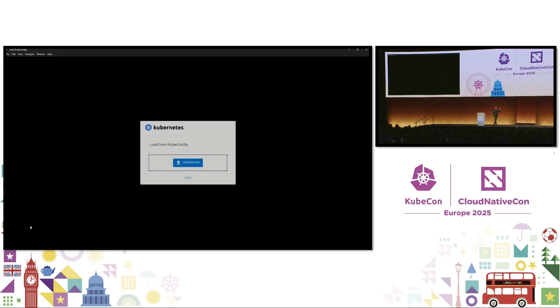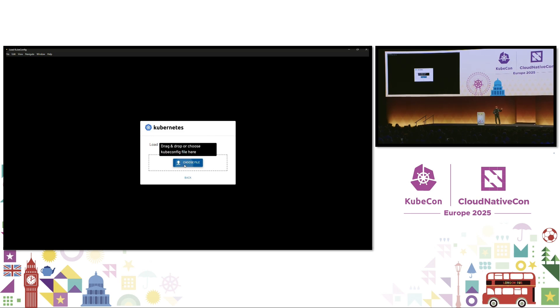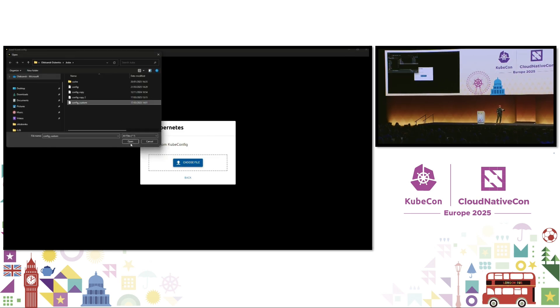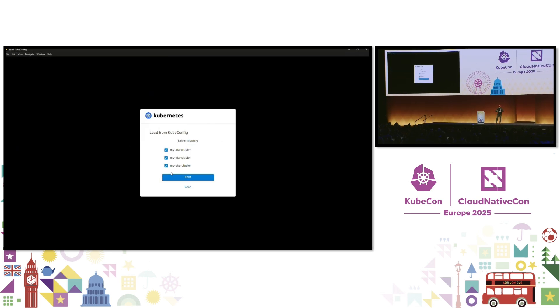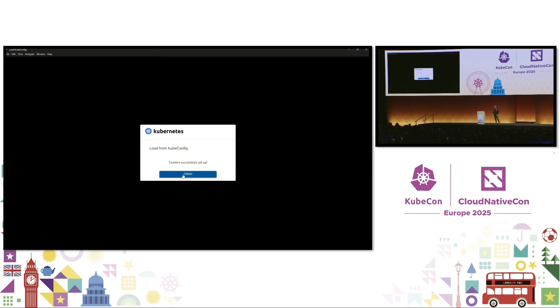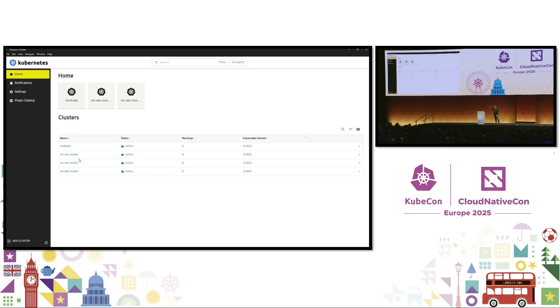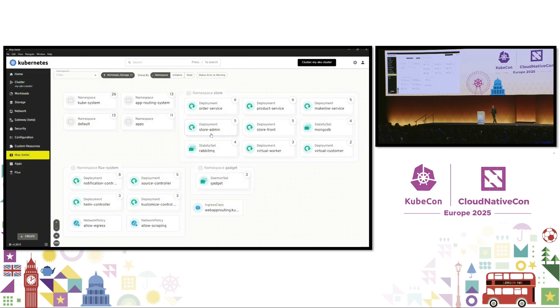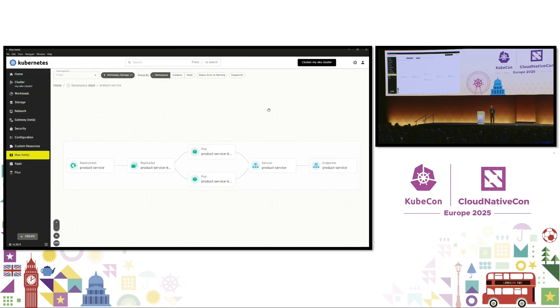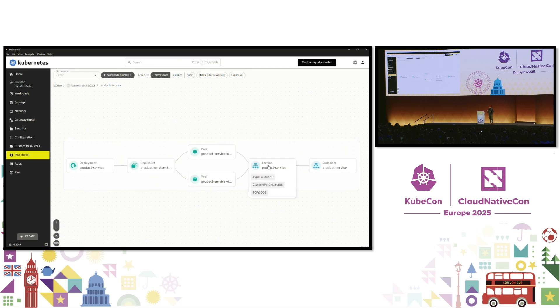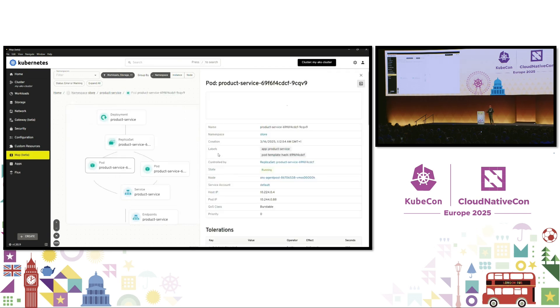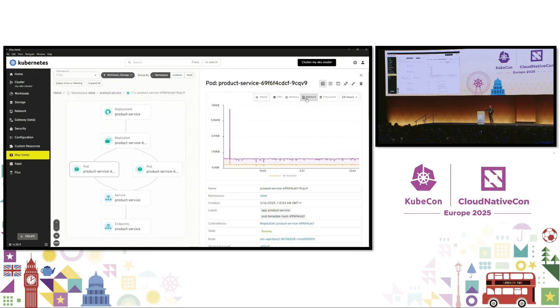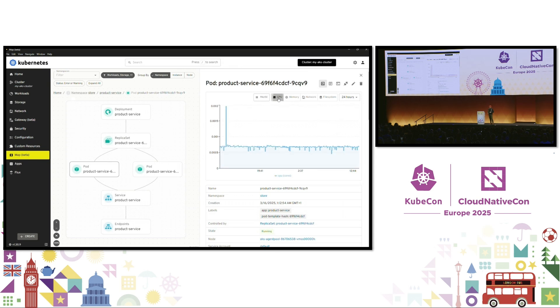Now, we can also connect to existing clusters. All I have to do is to import a KubeConfig. Here, I've got one that points to three clusters in different clouds. I'll go into this one in Azure. It's a really nice visualization. We'll go into the map view. Shows the relationship between key objects at a glance. And you can click in to see all the details.